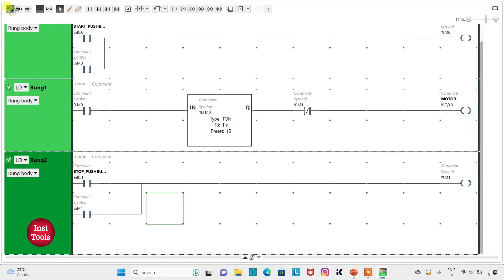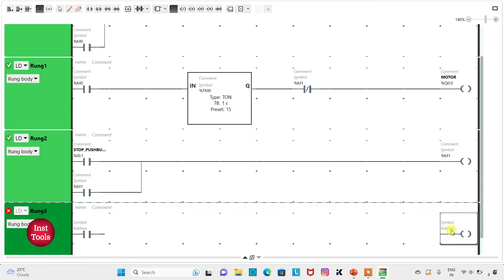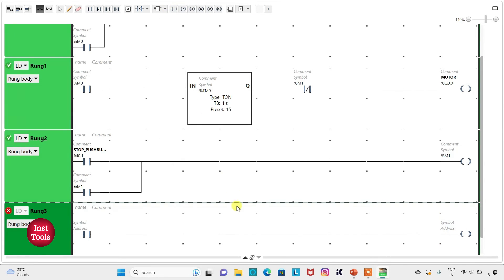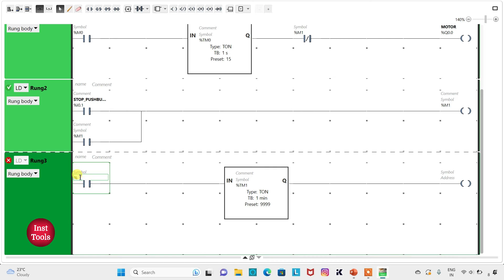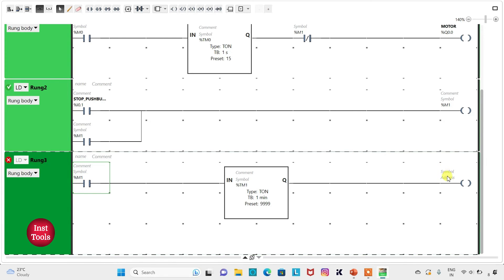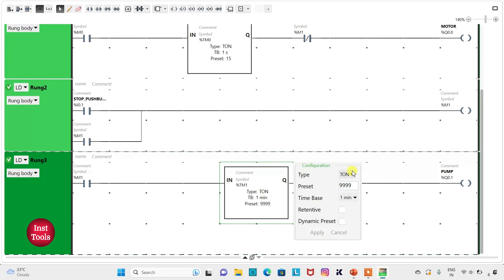Then I will add a new rung and insert one normally open contact, a coil, and a functional block timer. I will assign the address to the contact as M1 and assign the address to the coil as Q0.1 with the symbol 'pump'. The timer type is set to TON with a time base of 1 second and a preset value of 10, then click Apply.